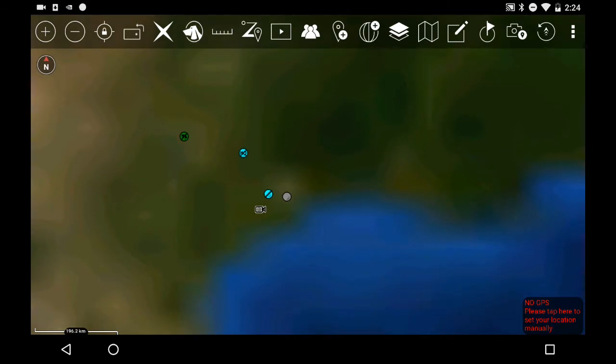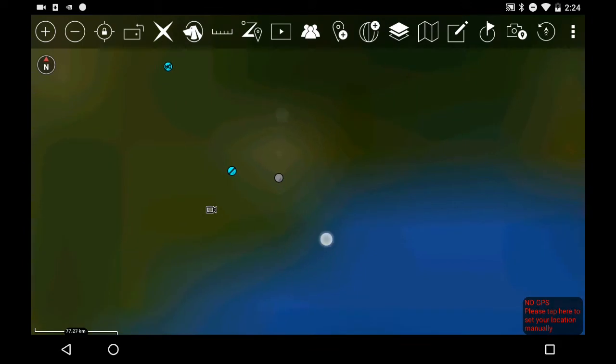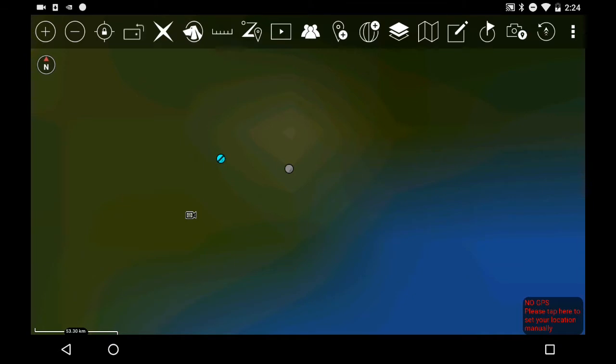You can also press the plus minus signs on the top left. So if I zoom in on the Houston area, you'll notice that it gets all blurry because no maps are loaded into ATAC by default.